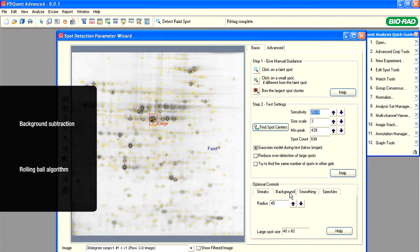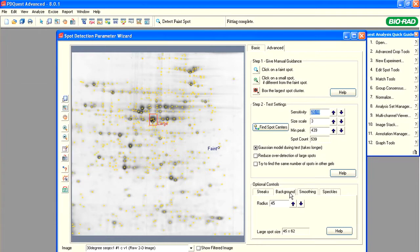The radius of the background subtraction ball will define which part of the protein spot, if any, will be removed from the image analysis together with the rest of the background. We have set the radius of the background subtraction ball in step one when we selected the largest spot. Notice there are numbers for the largest spot size at the bottom of the background tab.